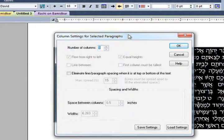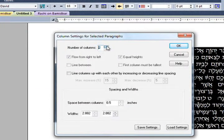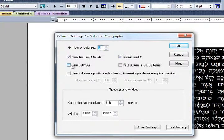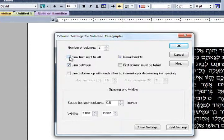Choose the number of columns that you want and the width of the column. If you'd like, you can have a line drawn between the columns. You can set the flow of the text from right to left so that the first column will be the one on the right. This is appropriate for Hebrew text.